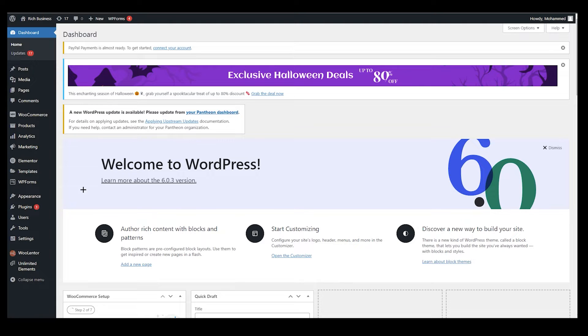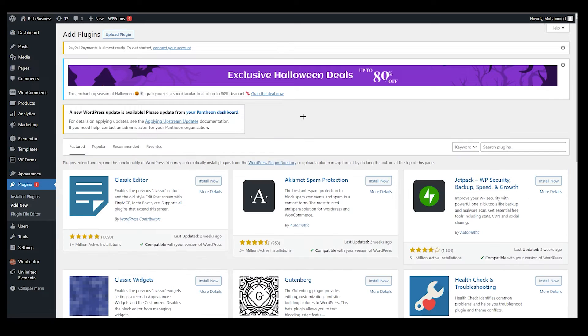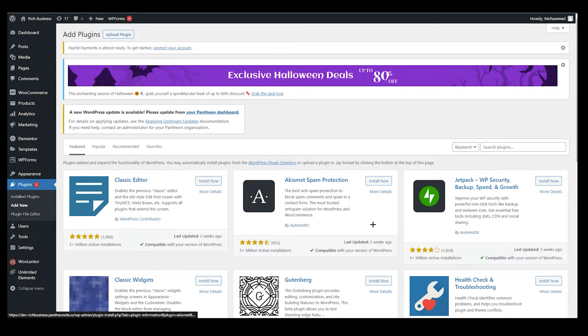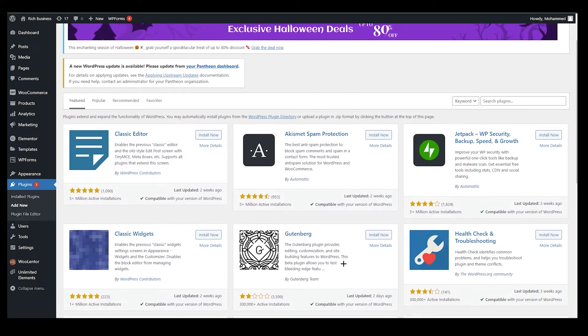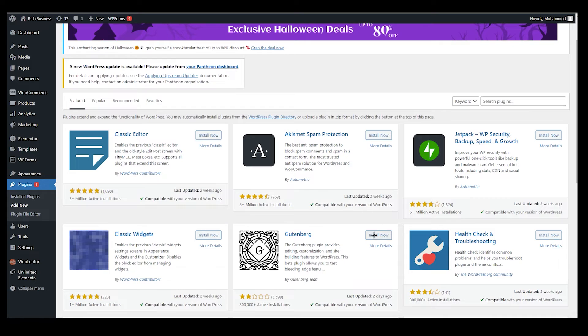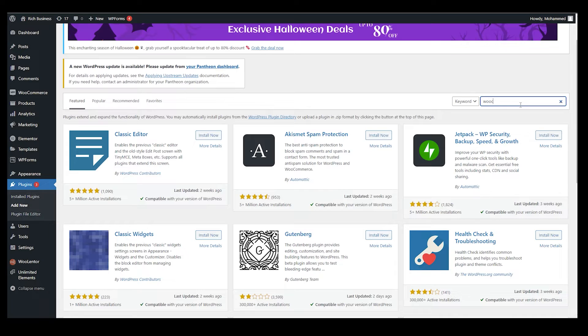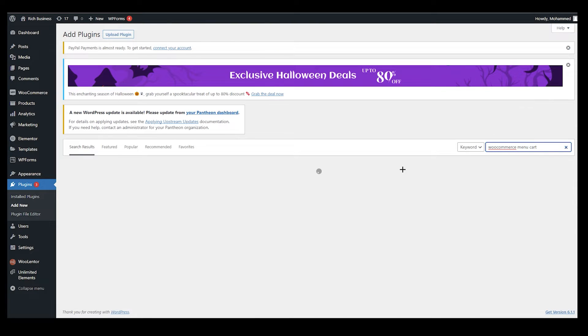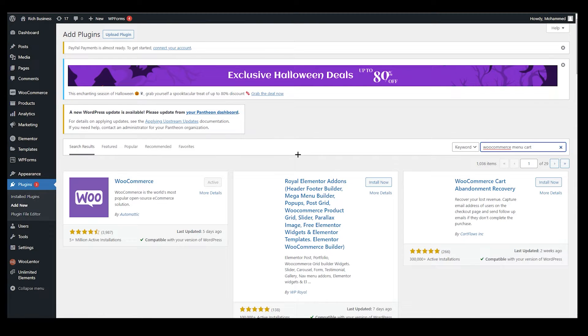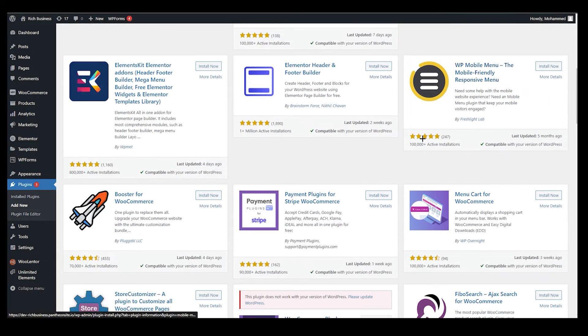Go to your plugins, click on add new. After clicking on add new, you will end up over here. You can see there are multiple plugins. What do you need to write? Click on it and type WooCommerce menu cart.